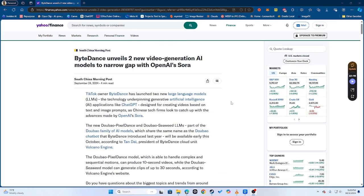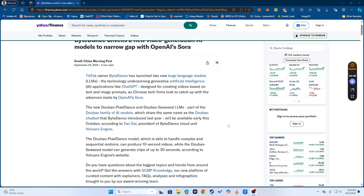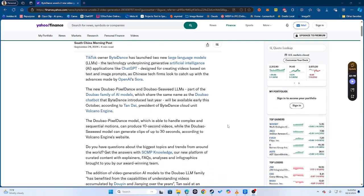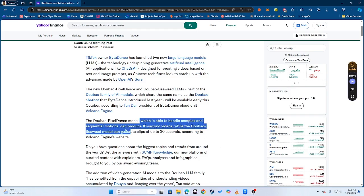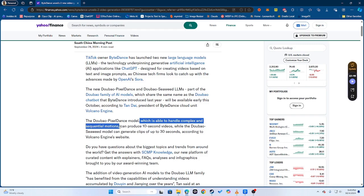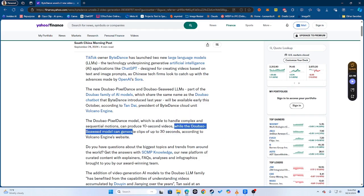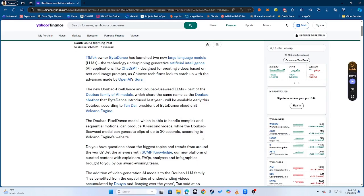The name of the AI models are PixelDance and Seaweed. PixelDance is supposedly the model which will be able to handle more sequential and complex motions and can produce videos of up to about 10 seconds long, while Seaweed, not as complex, will be able to generate clips of 30 seconds long. This is pretty cool, this is really cool.